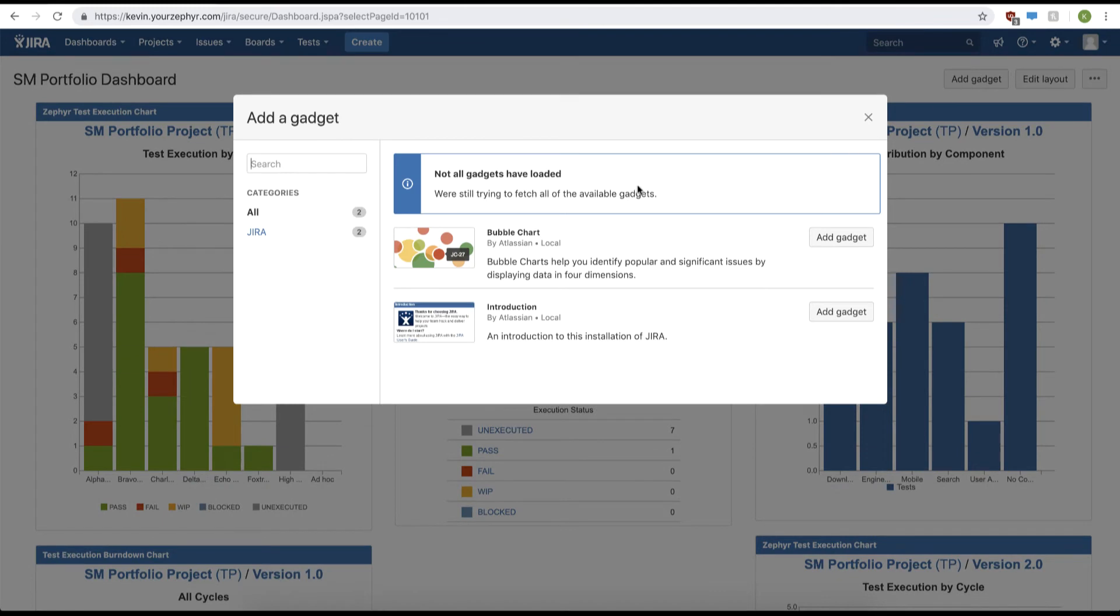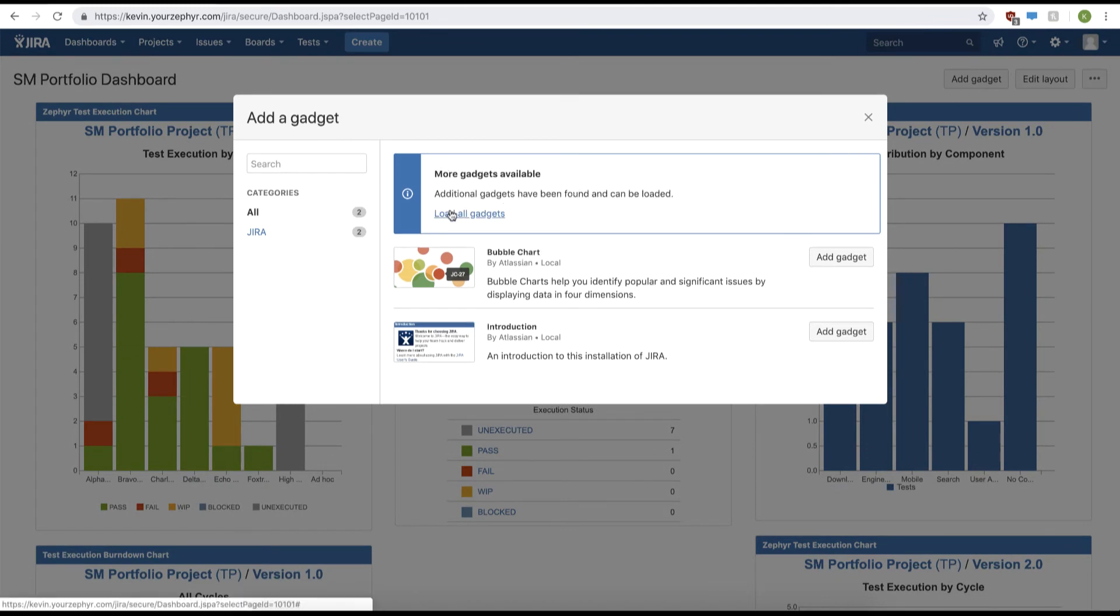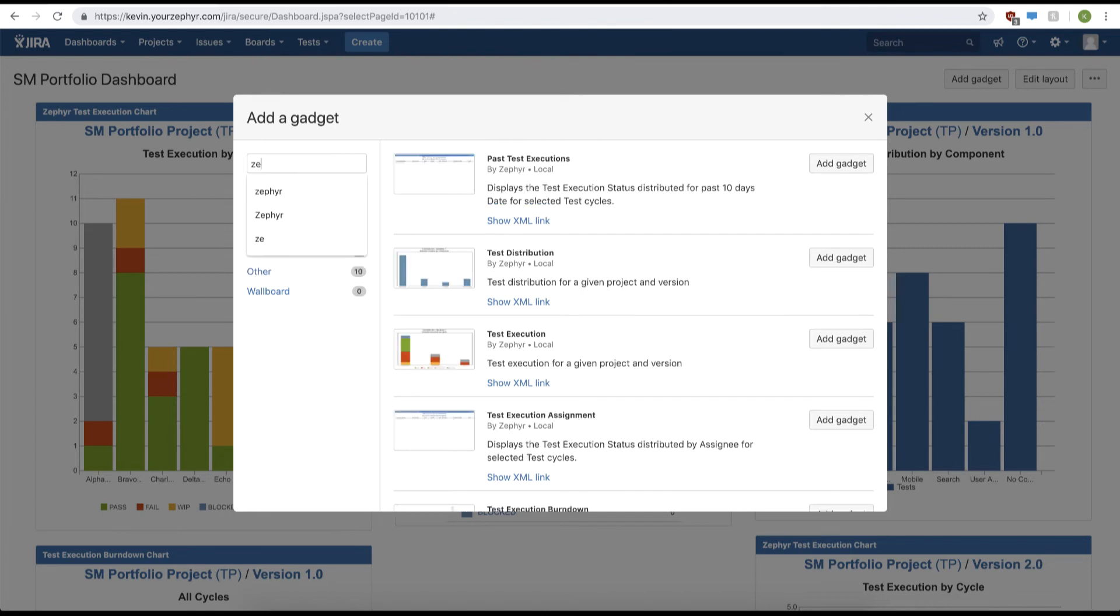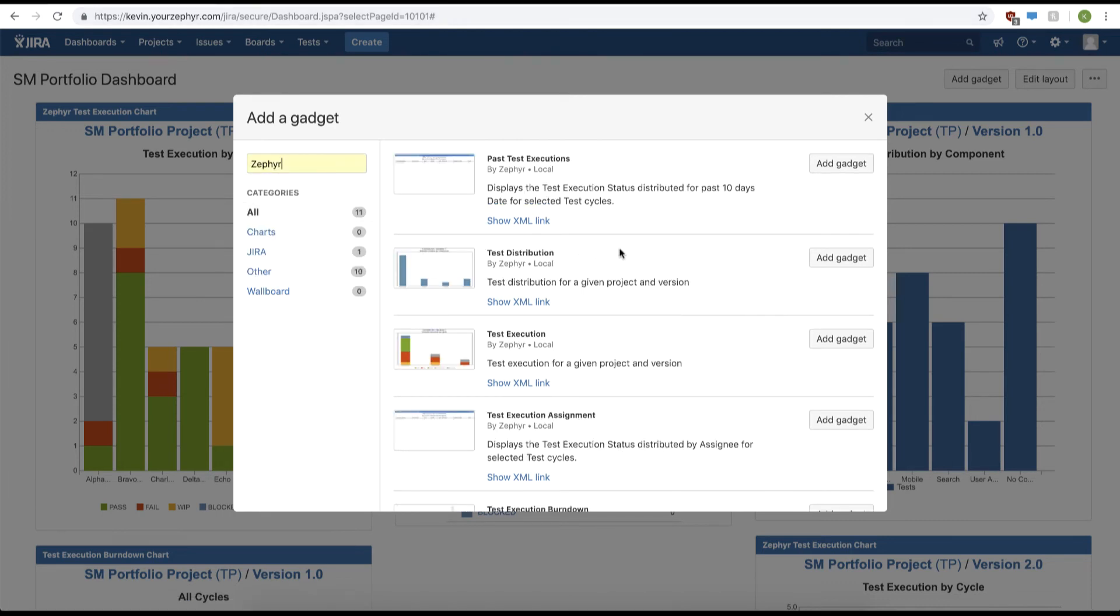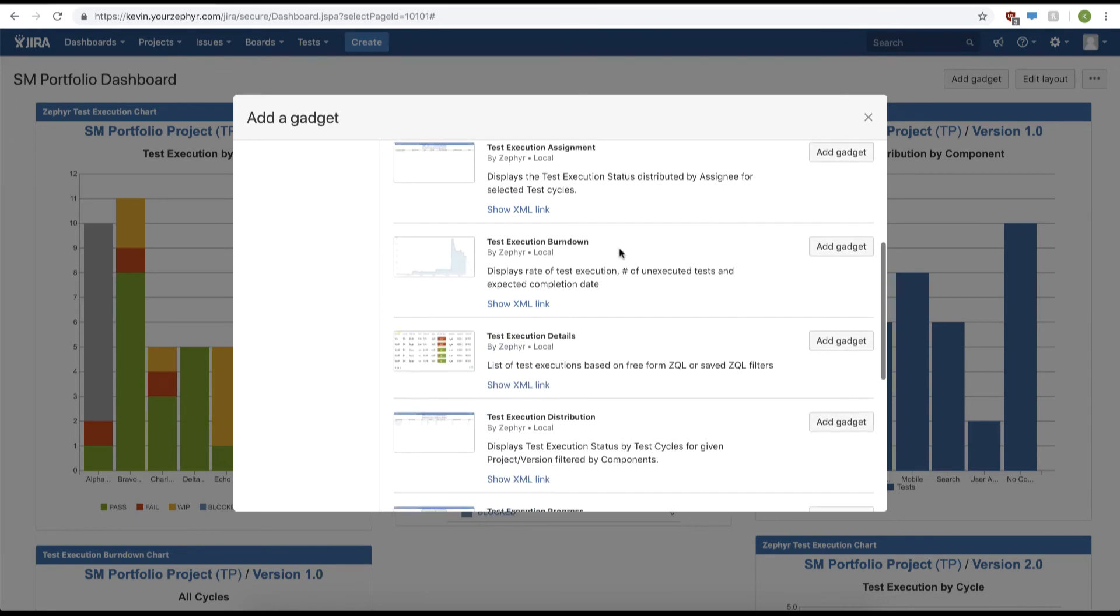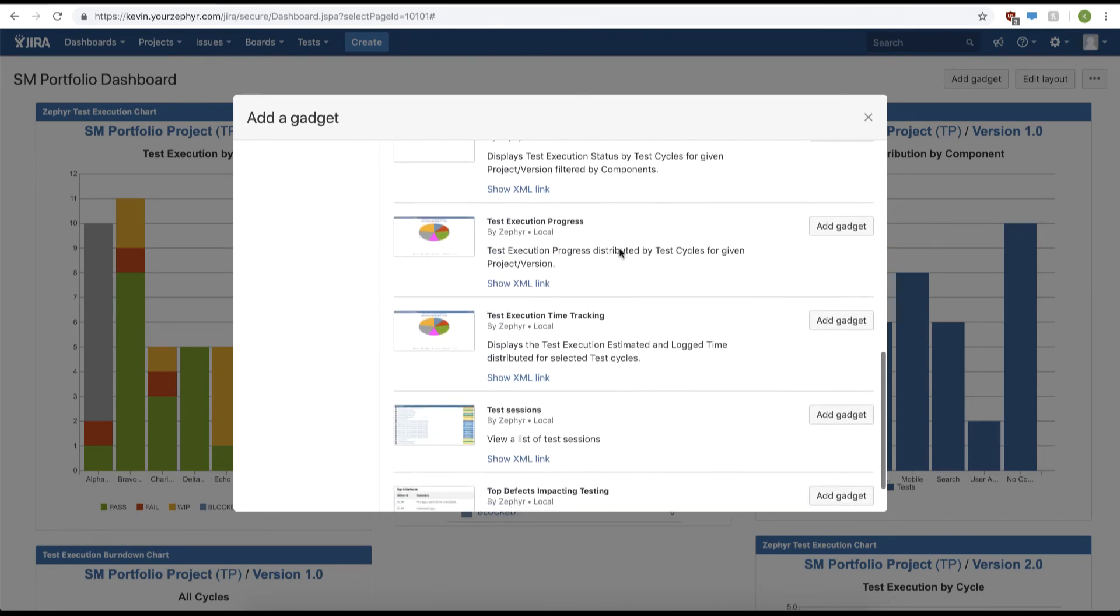Once all the gadgets are loaded we can search for the Zephyr gadget specifically. This will display all the Zephyr gadgets that are available to view and track your testing progress.